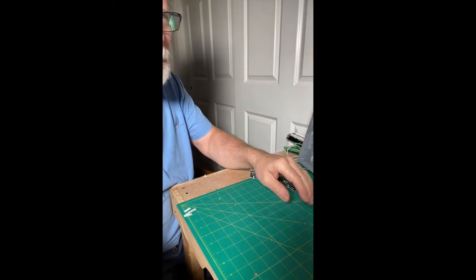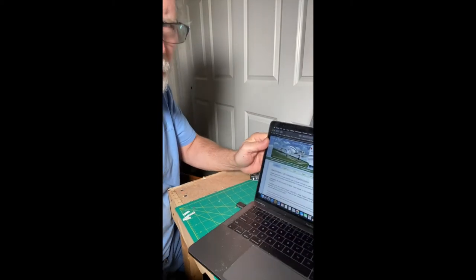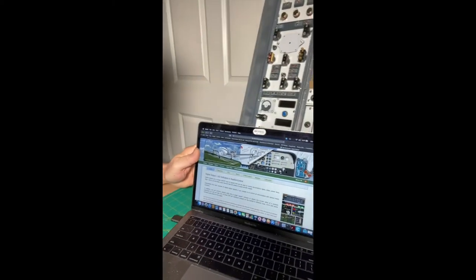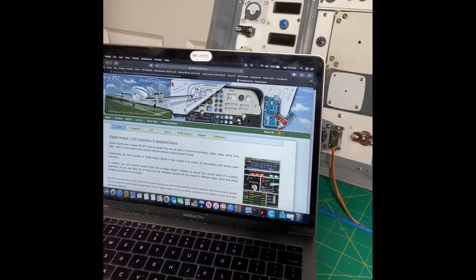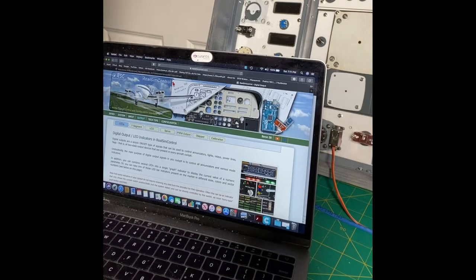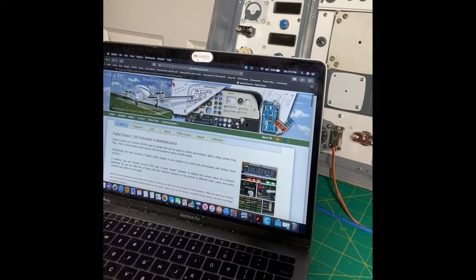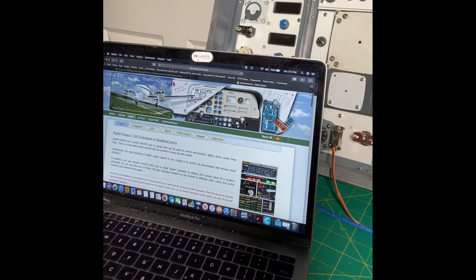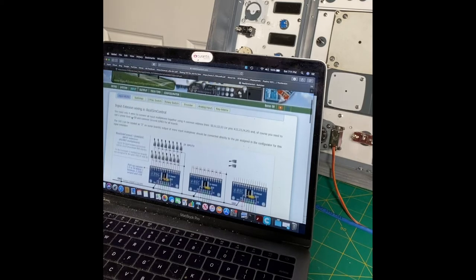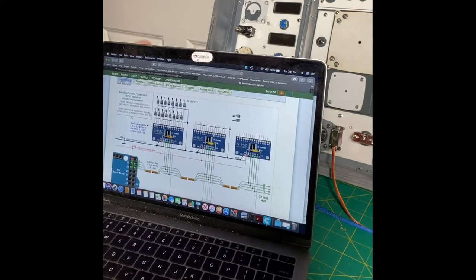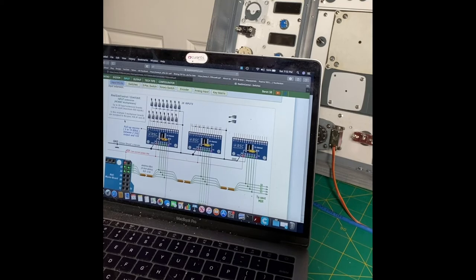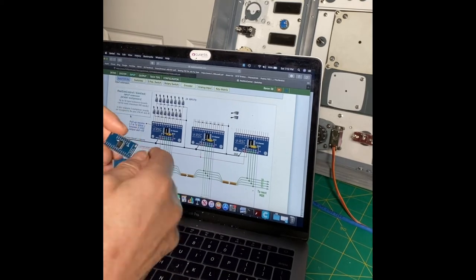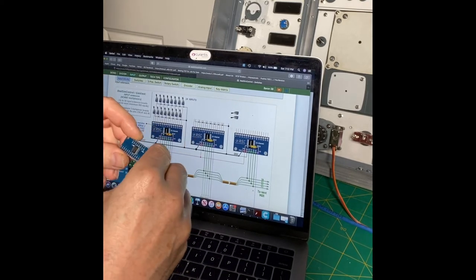These will also run your LEDs and your seven segment displays on the output. Use them for an output and you can run the seven segment displays. I will show you how I'm going to hook these up. Let me just slide this computer over here. Let me adjust the camera so you can see better maybe. So here's the website. This is called Real Sim Control and we're going to go to inputs.